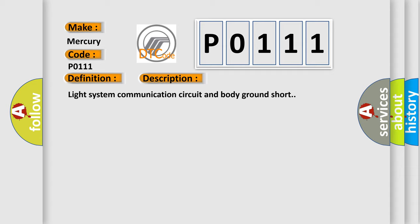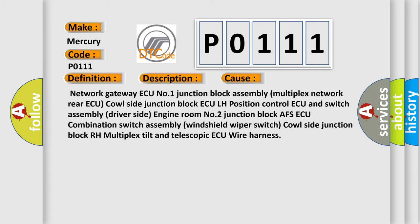This diagnostic error occurs most often in these cases: network gateway AQ number one junction block assembly, multiplex network rear AQ, Cal side junction block AQ, LH position control AQ and switch assembly, driver side engine room number two junction block AFS AQ, combination switch assembly, windshield wiper switch, Cal side junction block RH, multiplex tilt and telescopic AQ, wire harness.